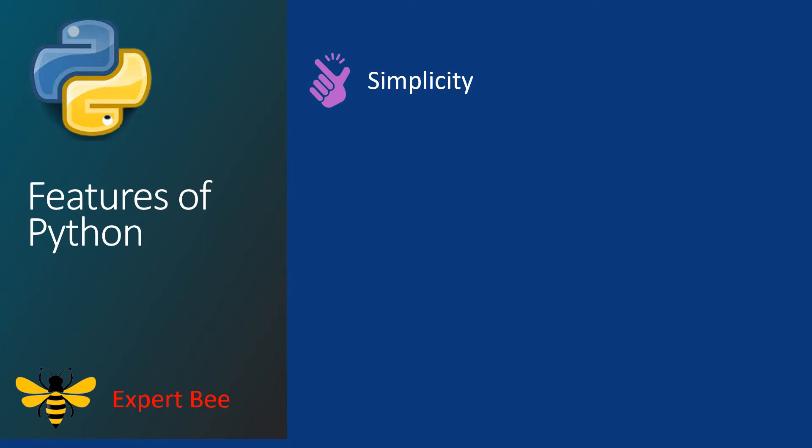The next important feature is that Python is an open source language which means that it is free for anybody to use. Modifications to Python are also allowed without any problems.